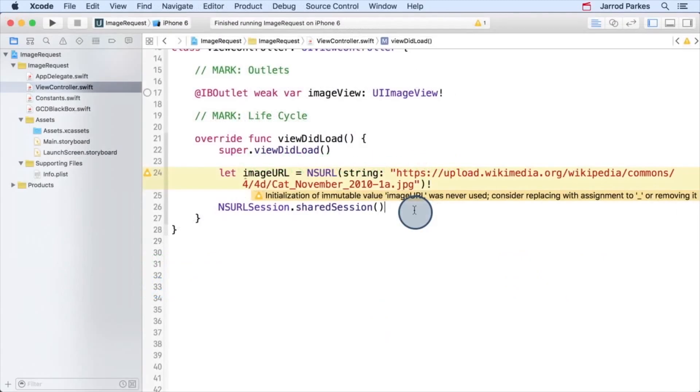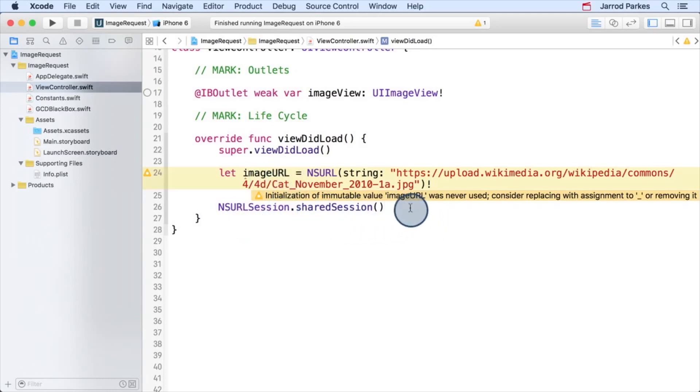To recap, in the code, we have the image URL, and we have the shared NSURL session. So now we're ready to make our request, or a task in this case. To create an NSURL session data task, we need to use the NSURL session's method called data task with URL.